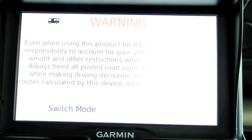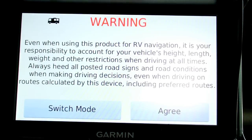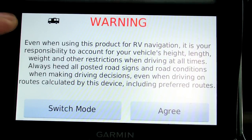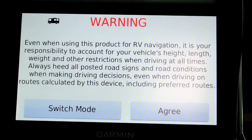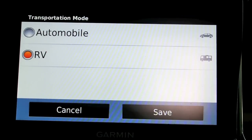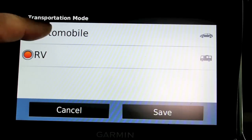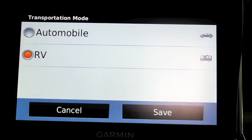This video is on the Garmin 760 LMT, covering some ancillary functions and setups beyond basic operation. When you turn it on, the first thing you get is a prompt to switch mode. As you can see from the RV here, this is in RV mode. If you want to switch mode, you can go to either automobile or RV.